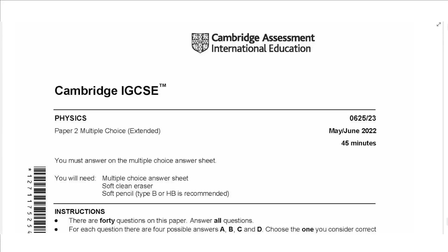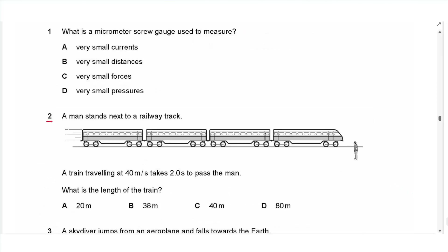Hello everyone, this is John Hushmat and welcome to Physics Simply. In this video I will be solving the Paper 2 exam for May/June 2022 Variant 3. Question 1 asks what a micrometer screw gauge is used to measure. The answer is small distances — it does not measure current, forces, or pressure.